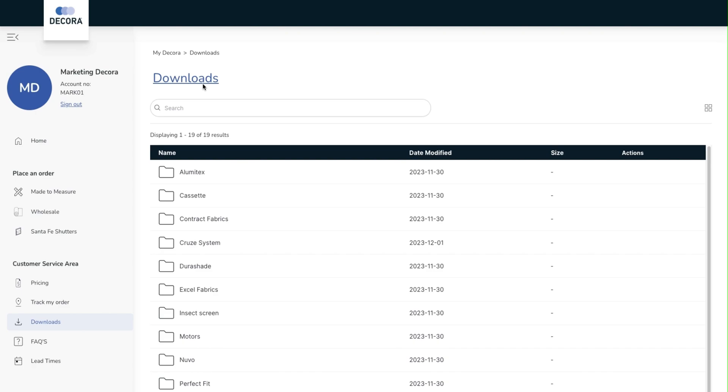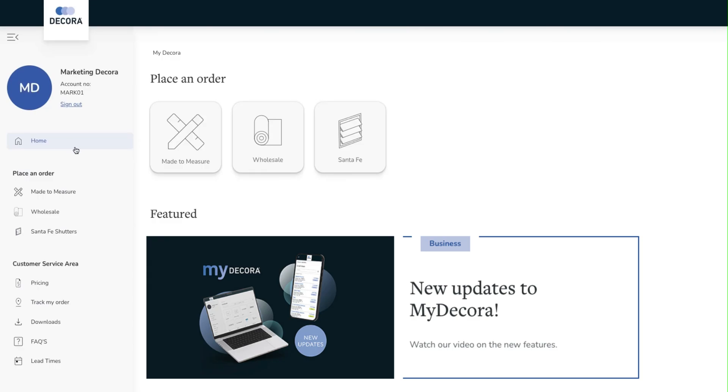That covers the updates for MyDecora for 2023. We have other updates in the pipeline for 2024 to enhance and evolve the portal further to make it a key resource for your business.